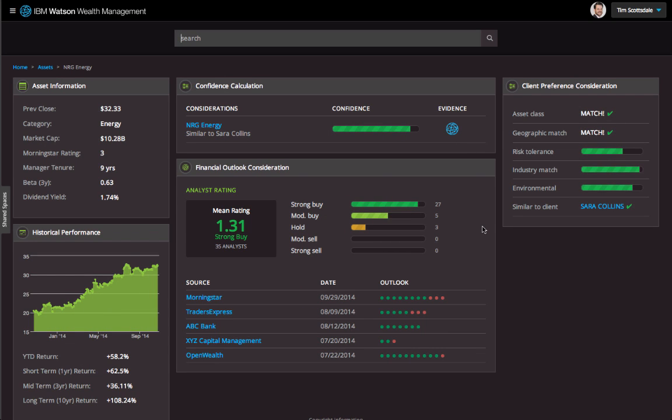Clicking on the evidence button reveals the sources behind Watson's recommendation. I'm given a company profile, how well its past performance meets the client's objectives and preferences, and analyst outlook based on plain text of reports. Analysts seem quite bullish on this stock, so I want to go deeper by asking a question the same way I'd ask another person.